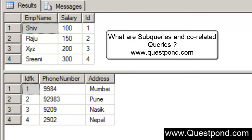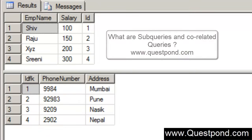In this video, we will talk about what is a subquery, what are co-related queries, and what's the difference between subquery and co-related queries.